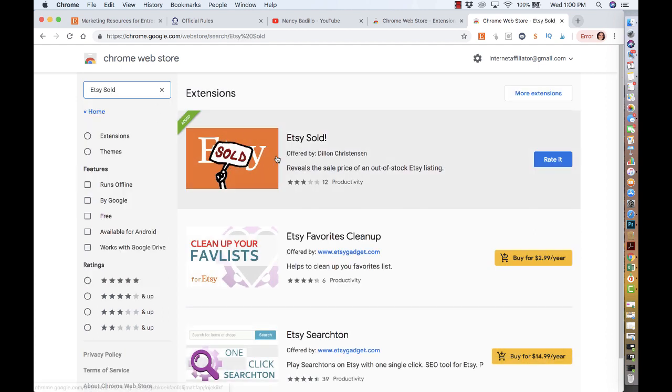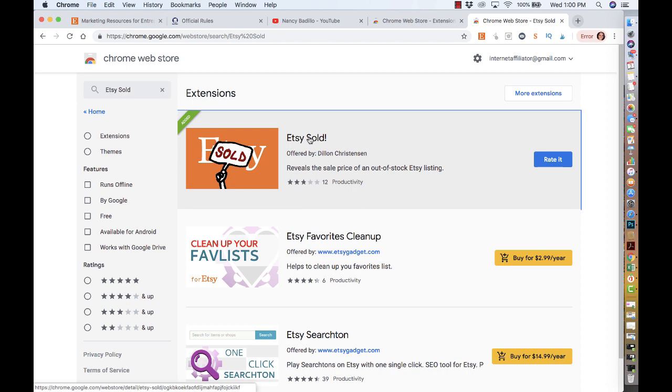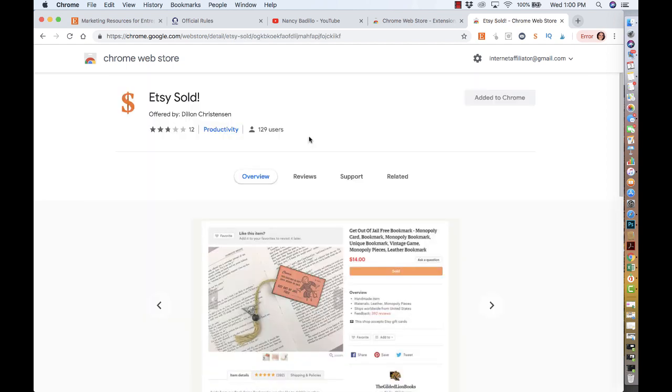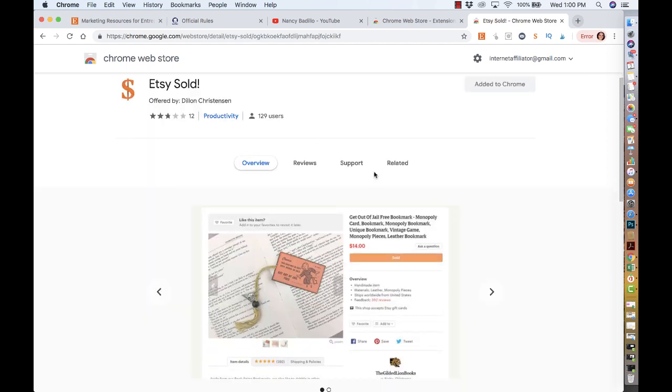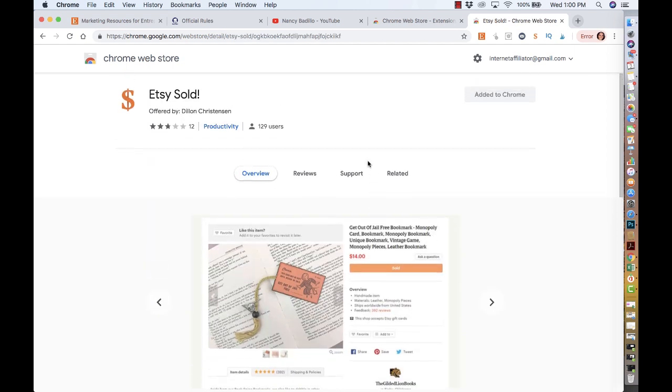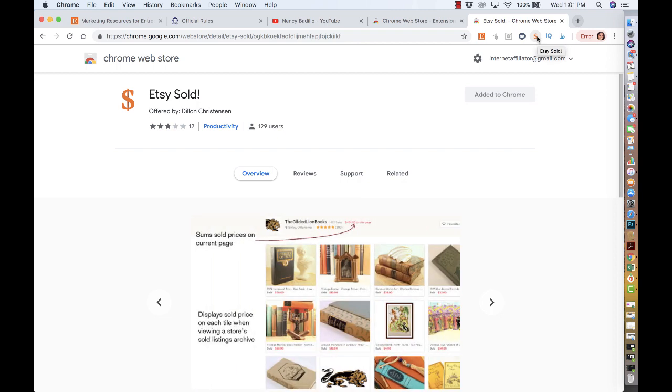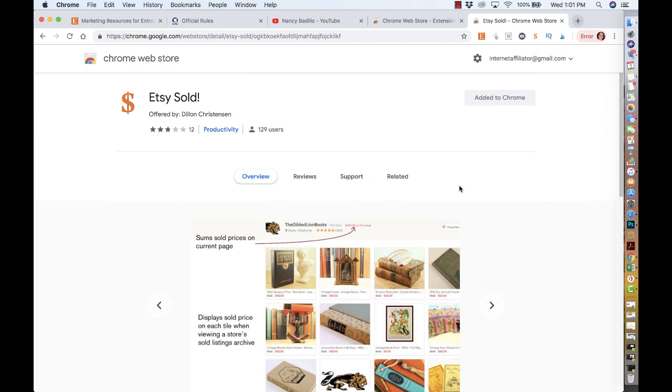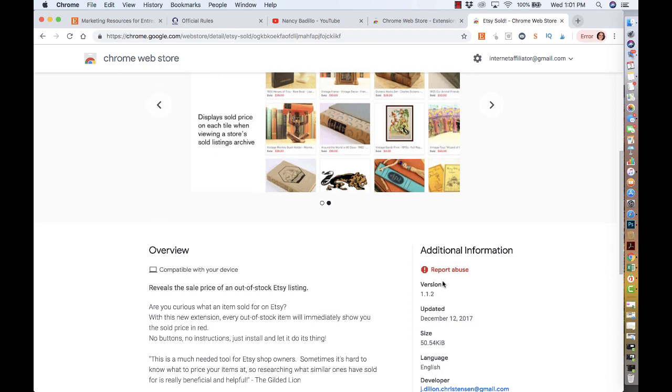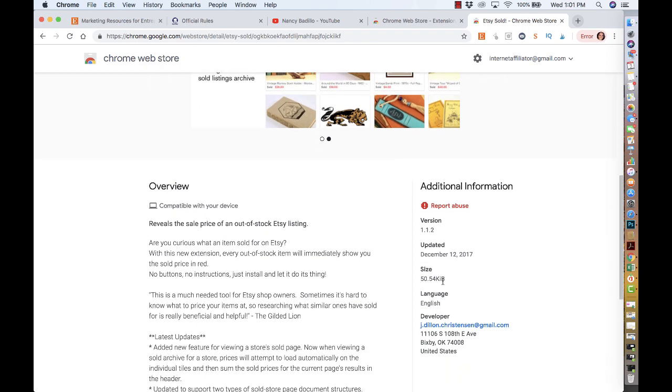This is the extension and how it looks. I actually have it installed on my computer. You will have a little icon on the top with a dollar sign that says Etsy Sold. This is a really cool extension I wanted to share with you, especially for those who have not heard of it.